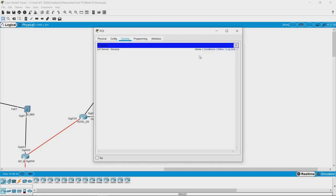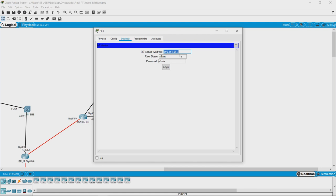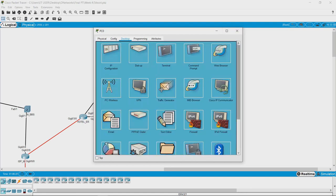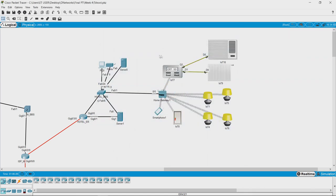The manager can control all these devices by going to the desktop and opening IoT monitor. Right now you cannot see any devices here. The idea is you have to log in to your server that has registered all the IoT devices and then control them. Let us first check the IP address of that server.